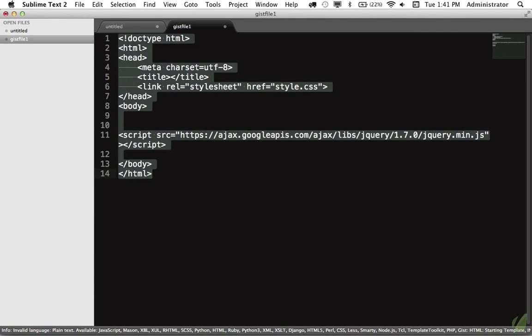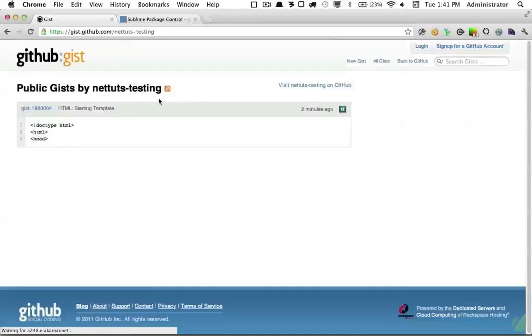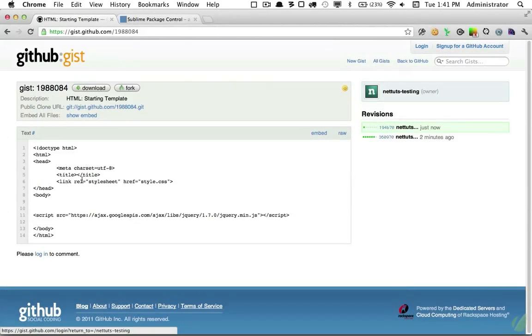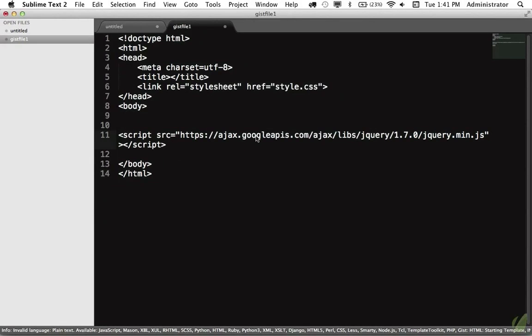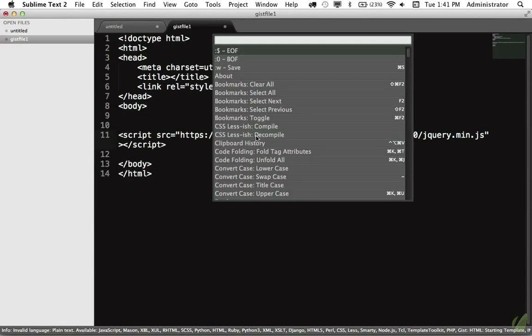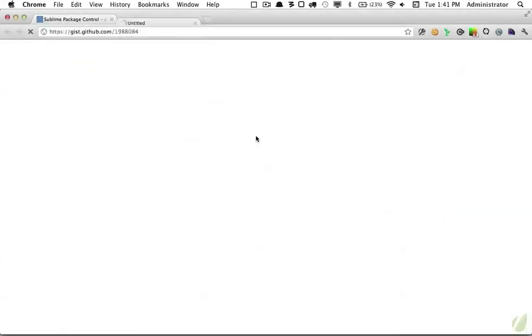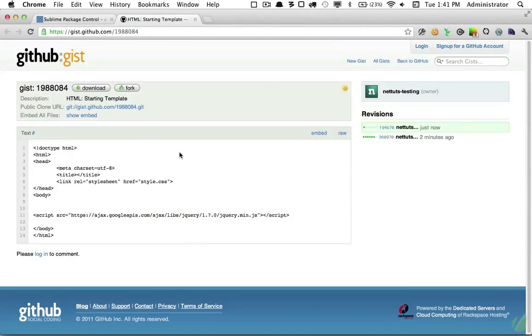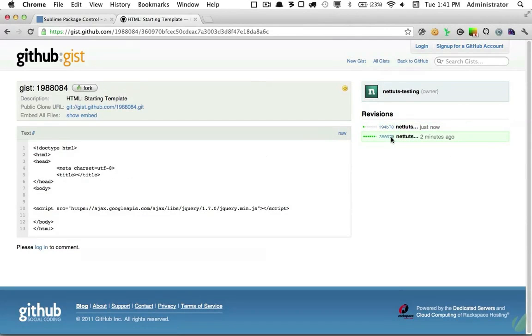Now that's been updated, so if you want to view this in the browser, we can come back, refresh, check it out. Now you can see that's been updated. Or directly from the file, I can say Gist, browser, there it is. And now that will open that snippet within the browser, and we can even view the revisions, which is really neat.